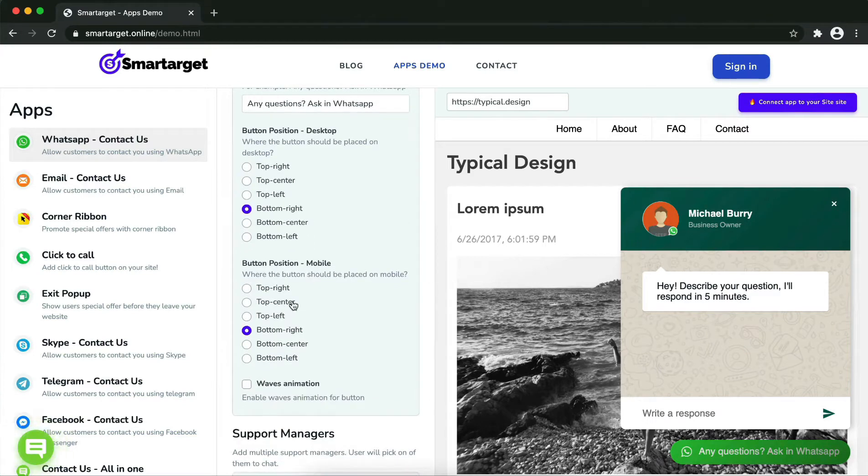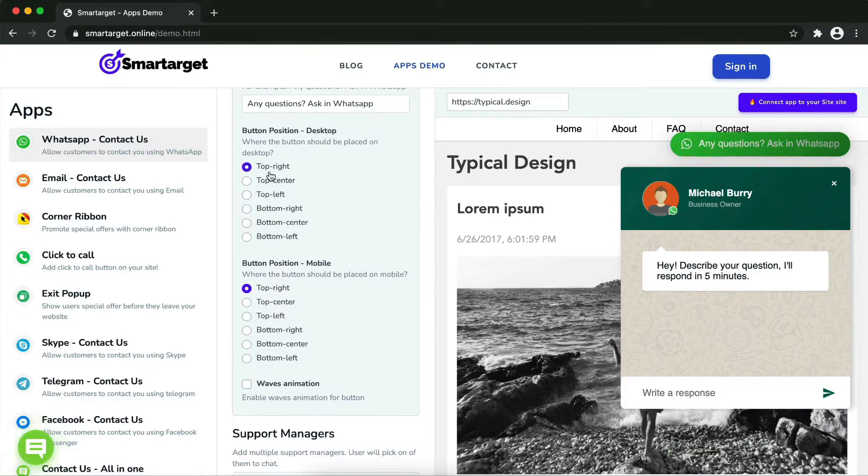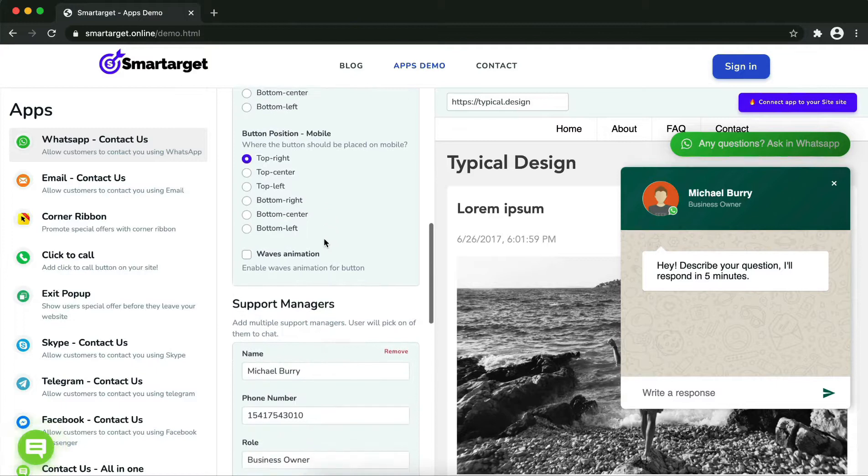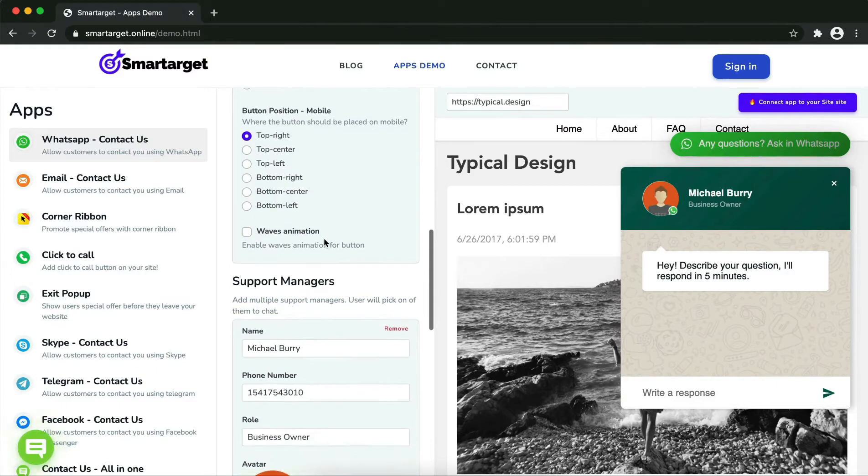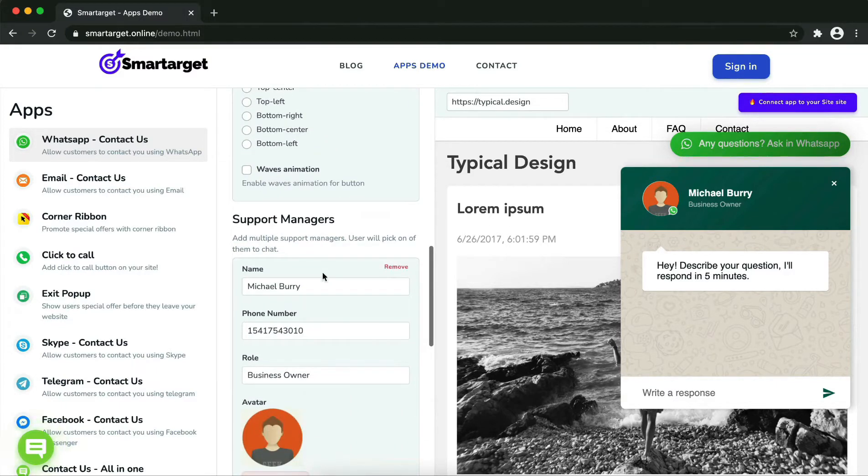Now add your agent's name and phone number. All changes are visible in the upper view right away. You can also add a different image for each agent.